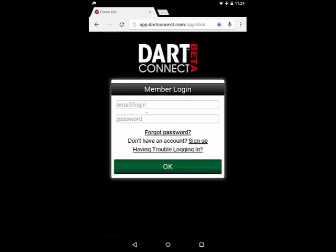Now log into the app using the email and password you set up for your DarkConnect account. When DarkConnect is being installed, the screen looks like this.